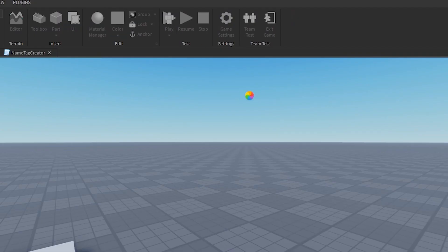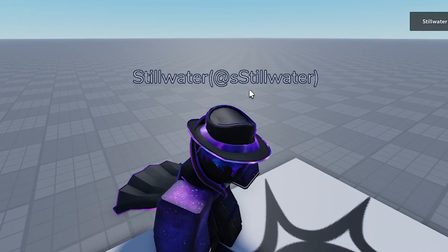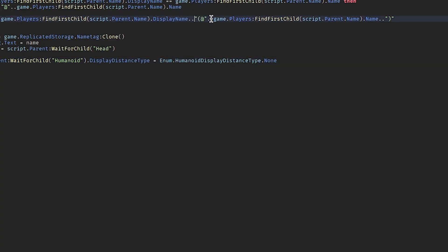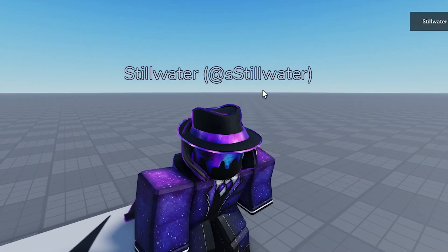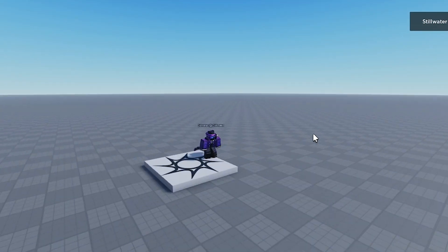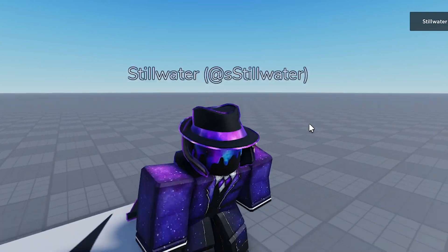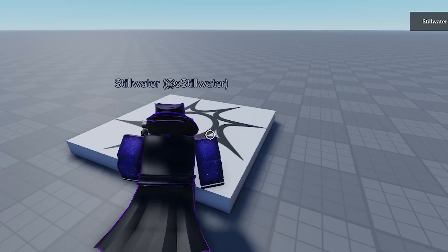And now when we press play, boom, we got that. But we want to put a space right there so it looks cleaner. Boom, look at that. And then you zoom out, it doesn't scale with the camera. I think that's pretty cool.